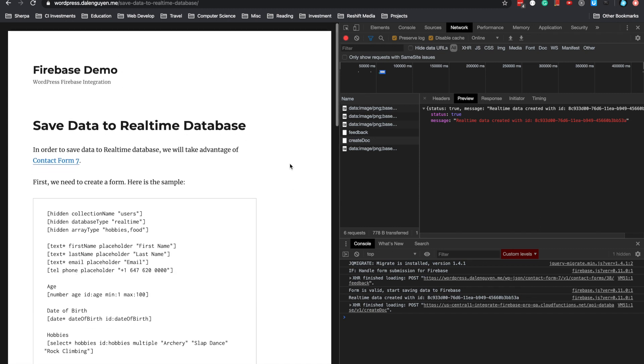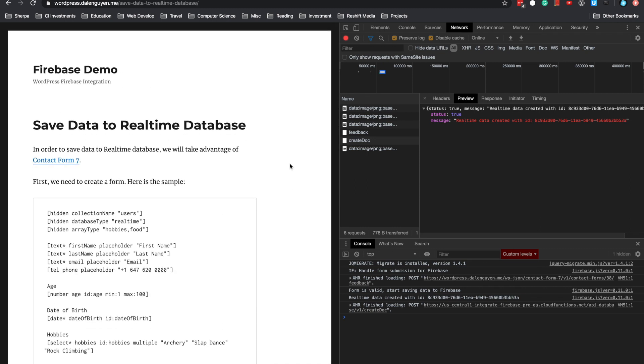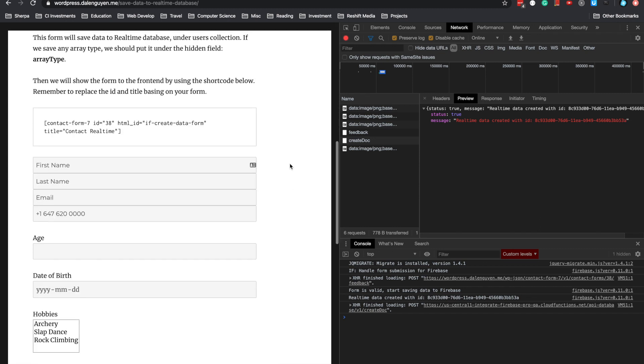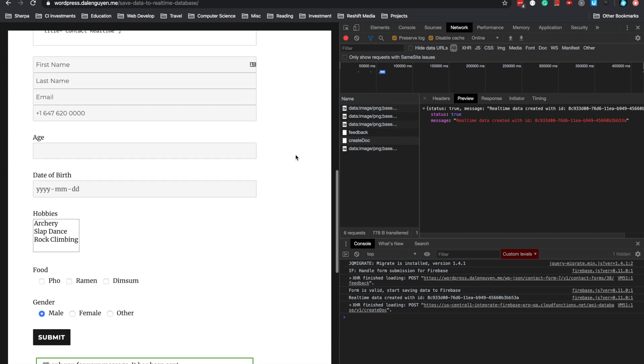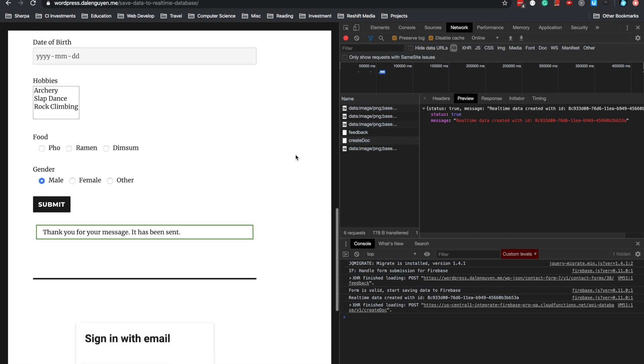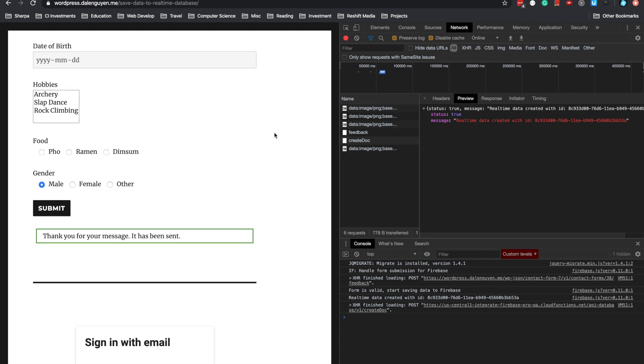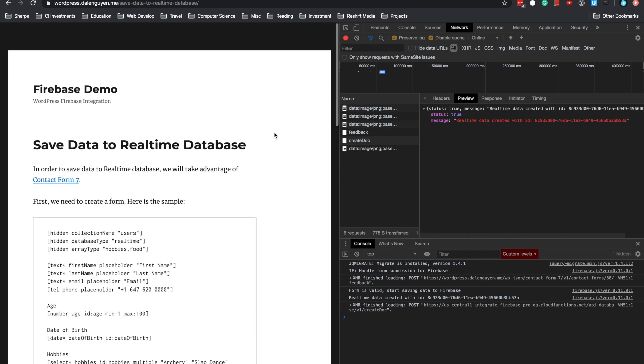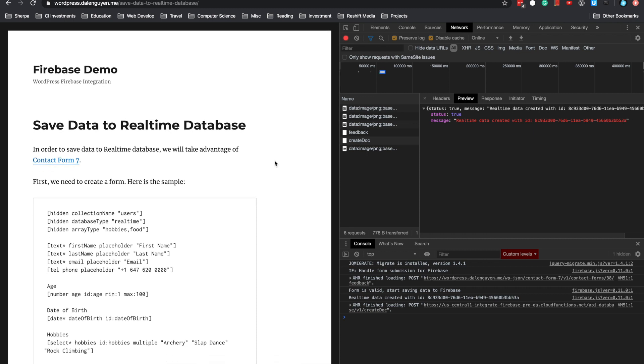Now you know how to create a form to let people save data to your collection. In the next video, I'll add more tutorials for the Integrate Firebase to WordPress series. Thank you for listening. See you in the next video.